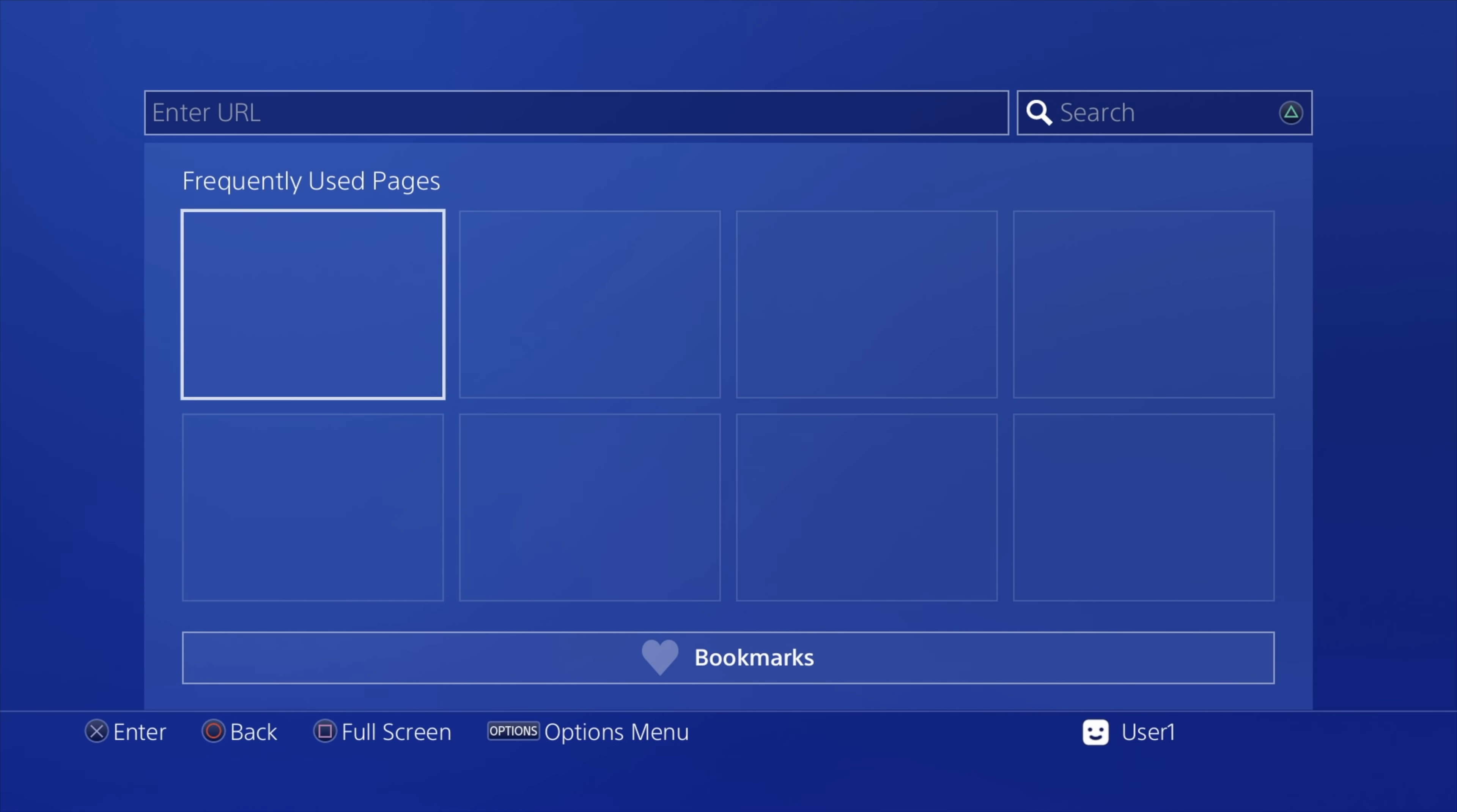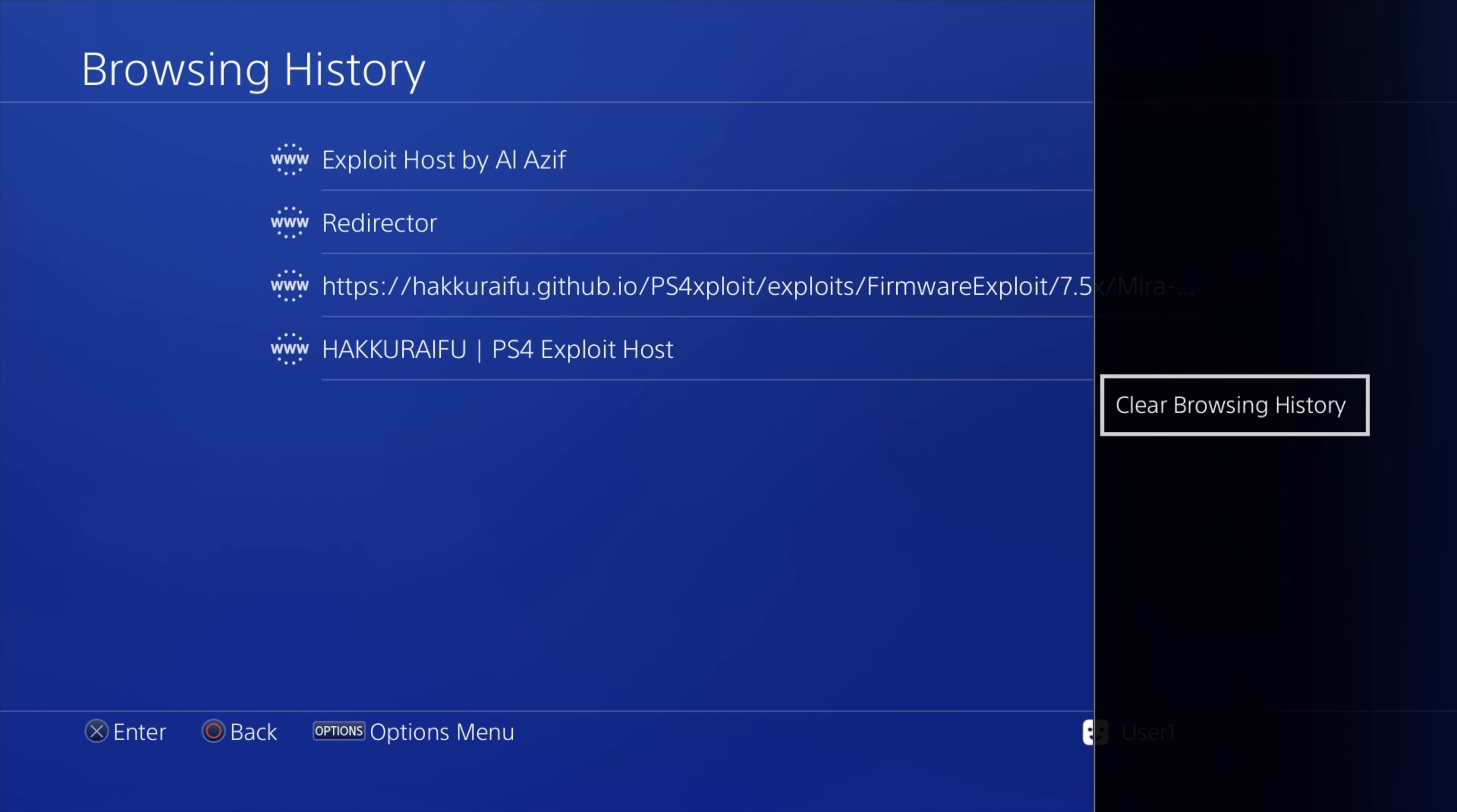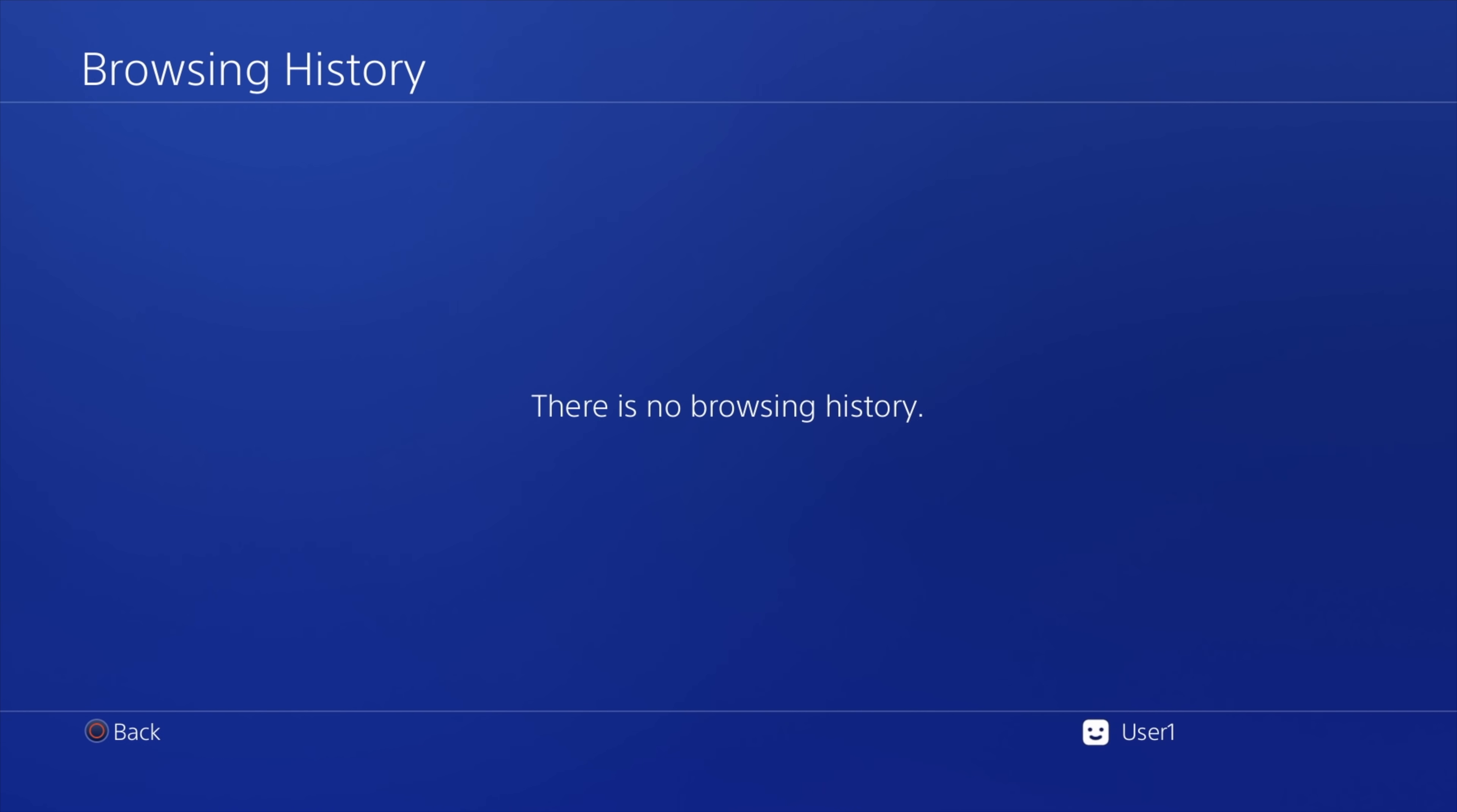Now press the options button again to load up that side menu. Scroll up with the D-pad to browsing history and select browsing history with the X button. From here, press the options button on the controller to pull up a side menu again. The only choice is going to be to clear your browsing history. Select that with the X button and select X for OK to continue. Once this is done, press the circle button to go back.